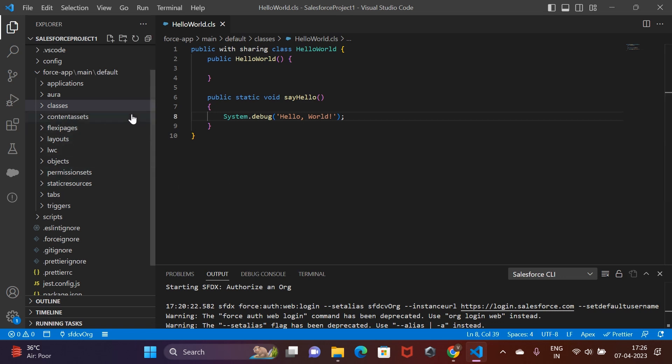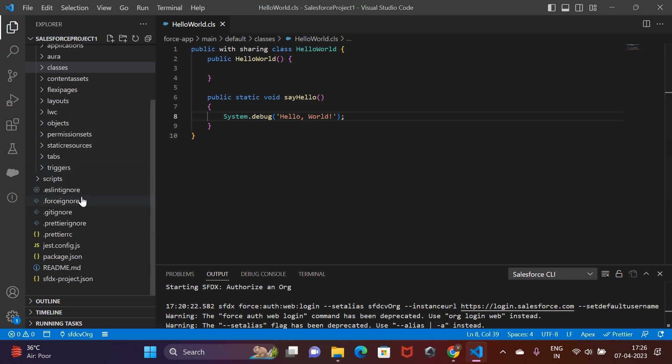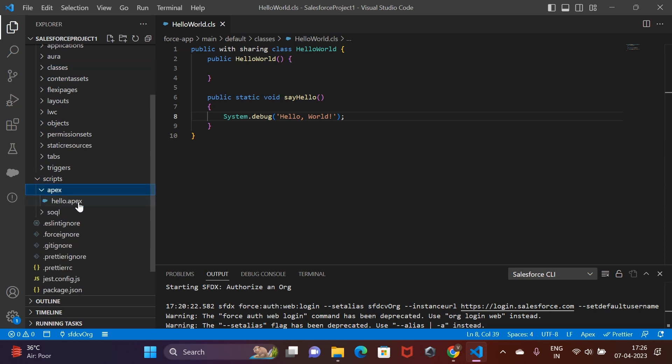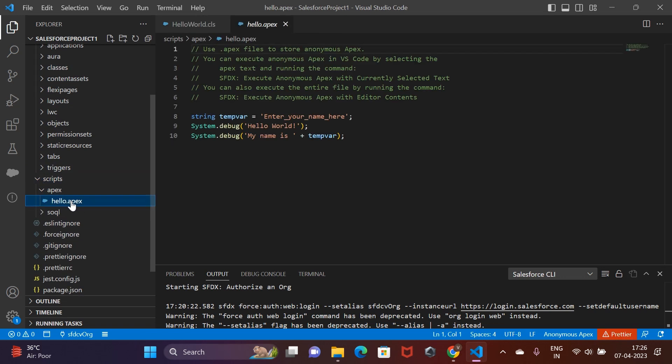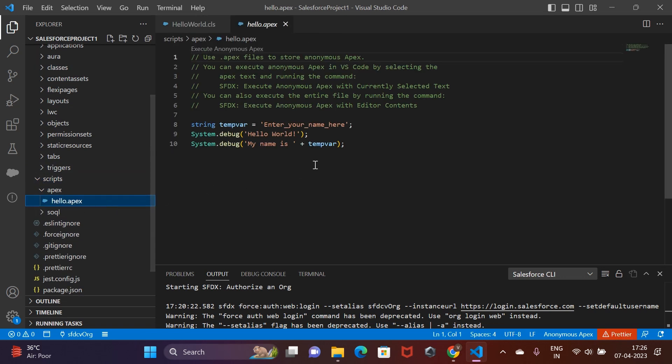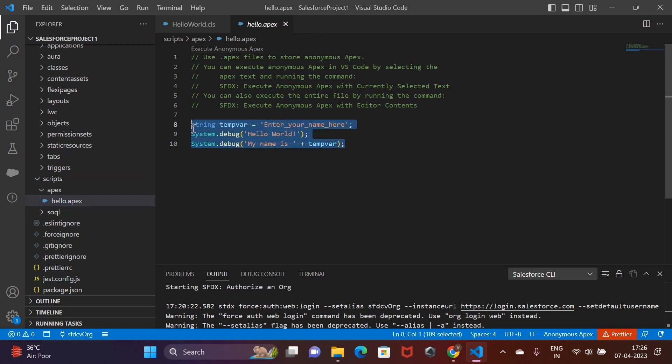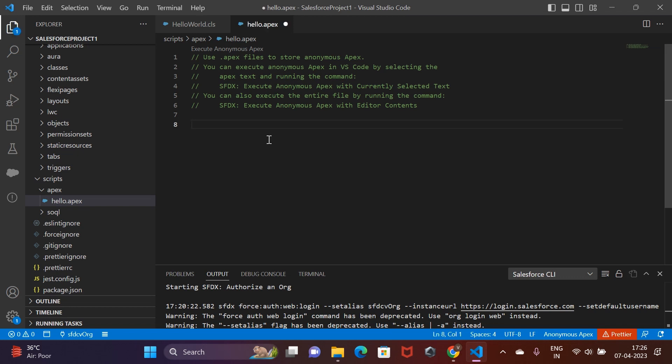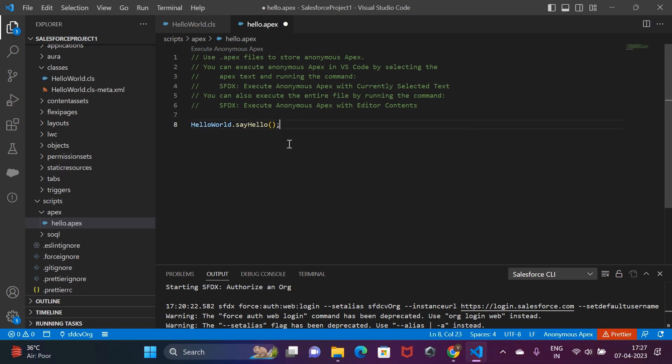In the explorer on the left, find a folder that says scripts. Inside that folder, there should be a subfolder named Apex. Locate the hello.apex file and open it. Remove the existing content of the file and invoke the public method of our class.